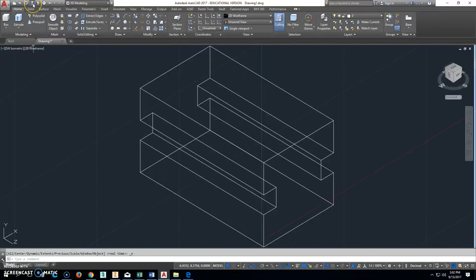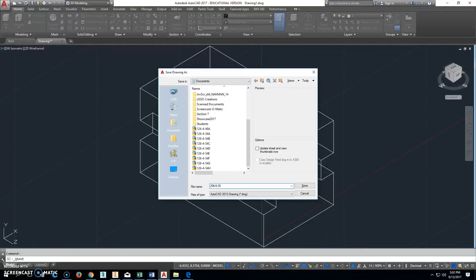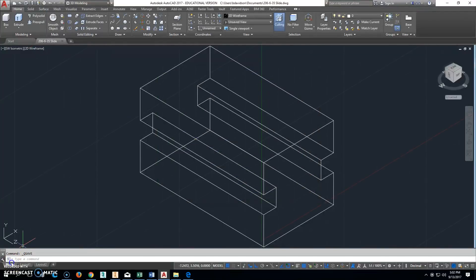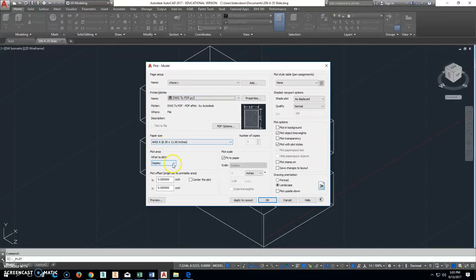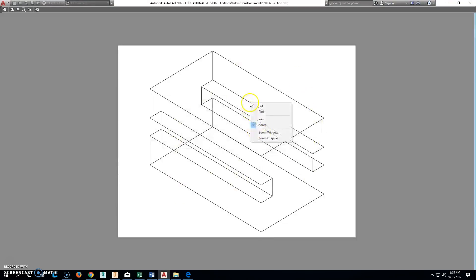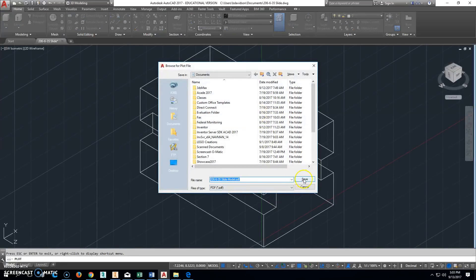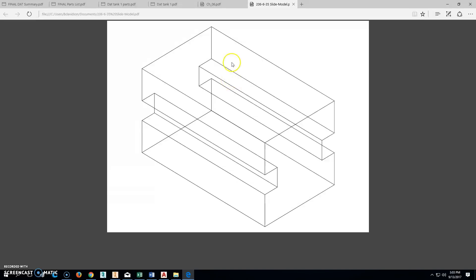We'll go ahead and click Save and save that as 206-6-38 — this is called the slide. We'll save that. Then we'll go up to the printer to make the PDF file. Go ahead and change that DWG to PDF, leave the size, change the display to extents, center the plot, click Preview — that's exactly what we should see. We'll right-click and plot and save it. This is exactly what you would be turning in, so know where you saved it and go from there.